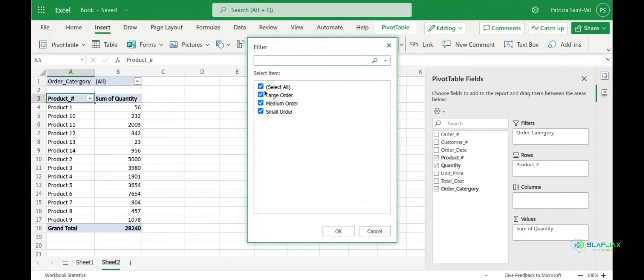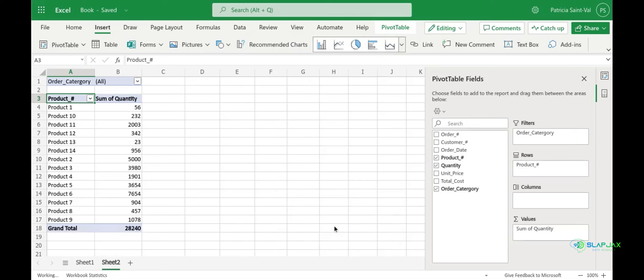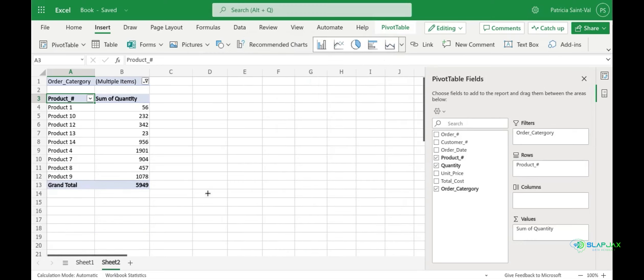Now unselect all and let's try small and medium orders. All right and just click OK. This filters down all of our quantities sold by small and medium orders and then by our product numbers in those rows.